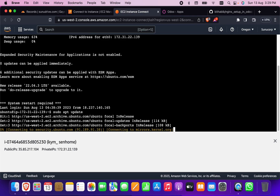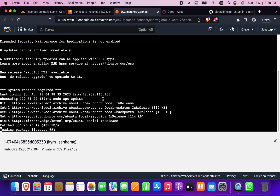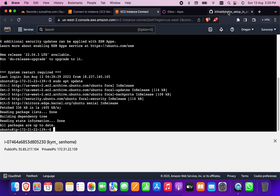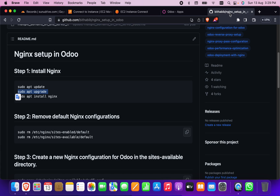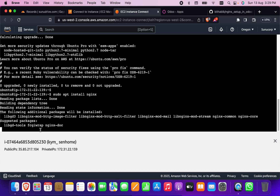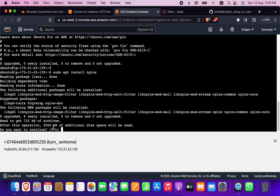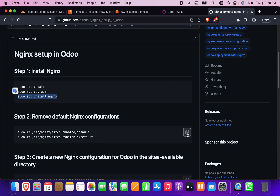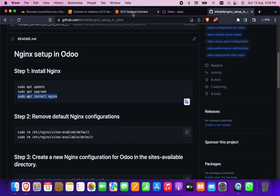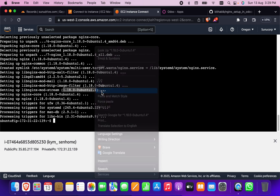I'm going to paste the first command, then copy and paste the second one. Now I'm copying the third one, which is the nginx part — this will install nginx in the system. Then go back and copy both of these commands to remove the default nginx setup, so both the available-sites and the other side are removed.